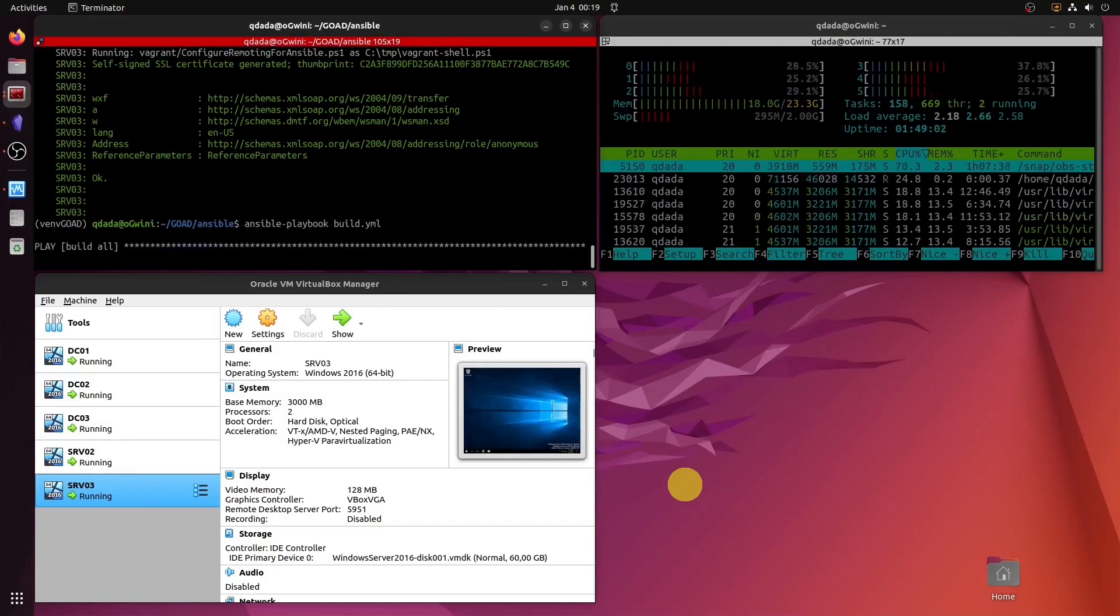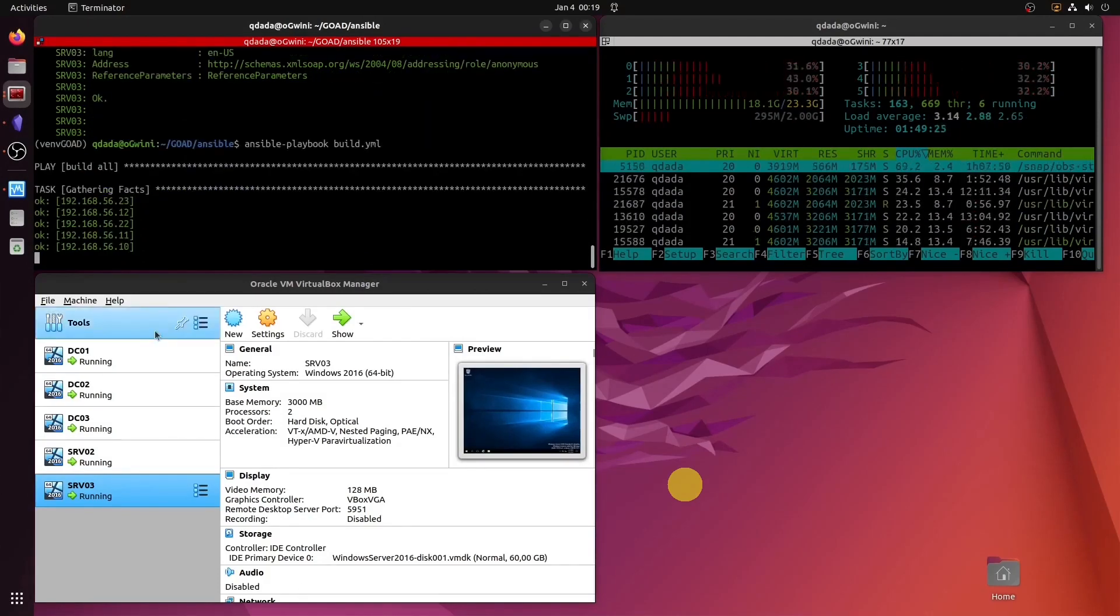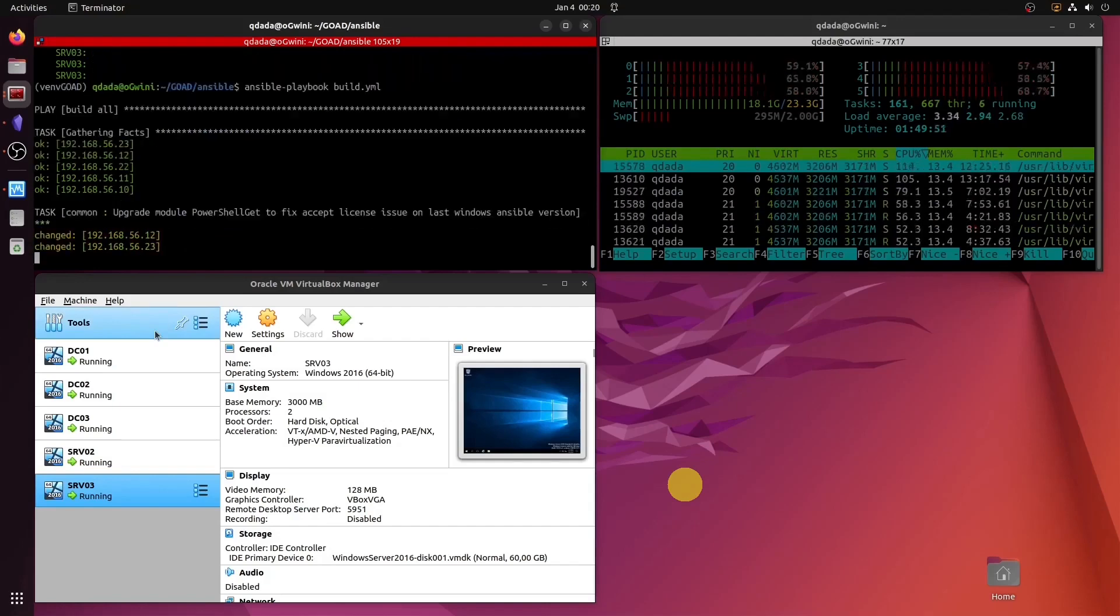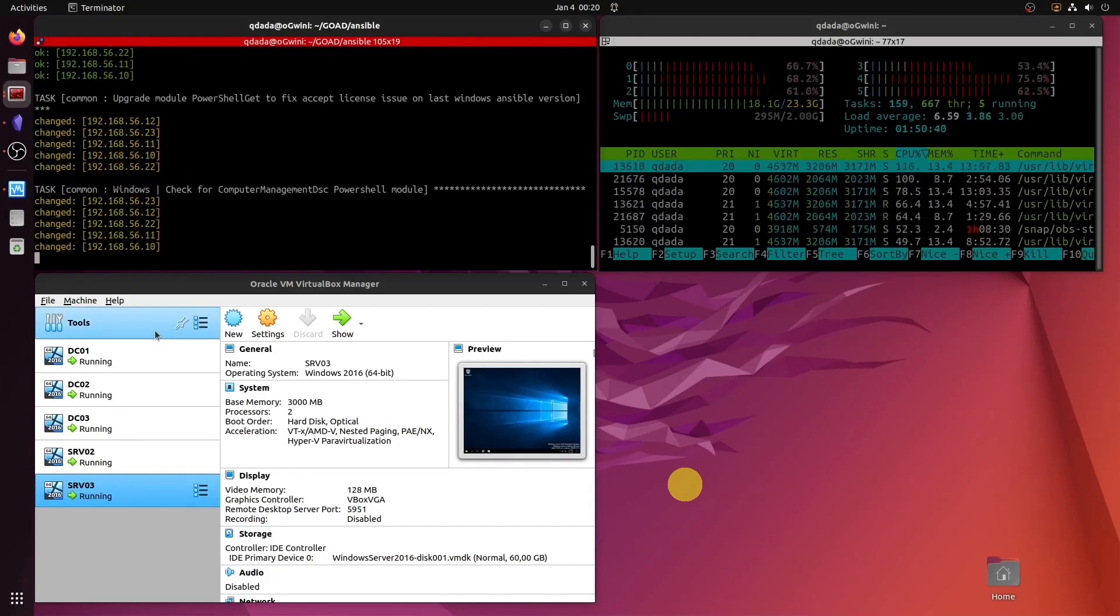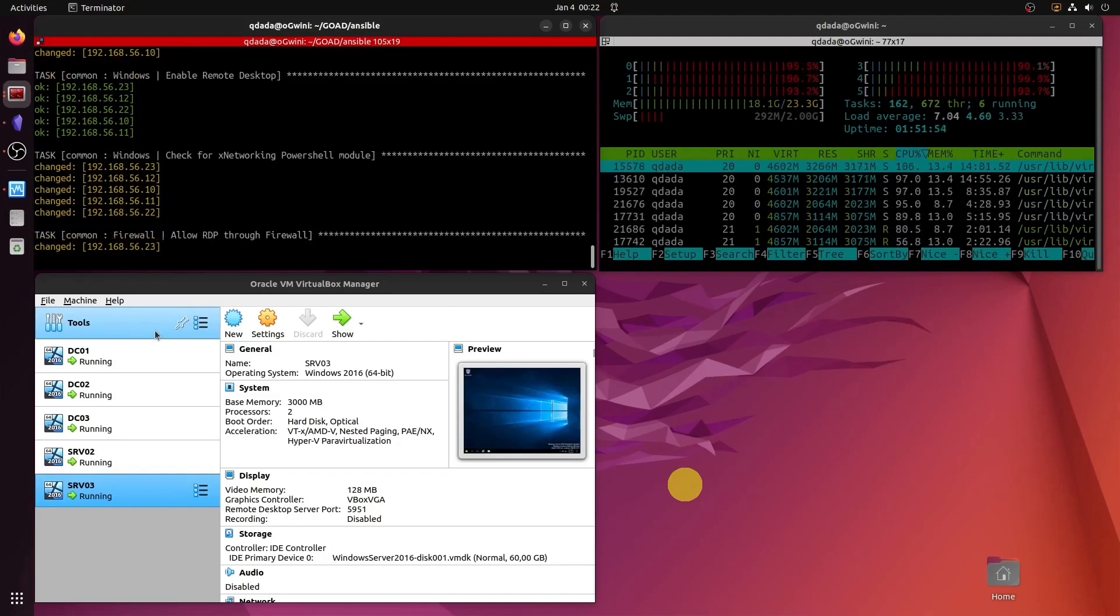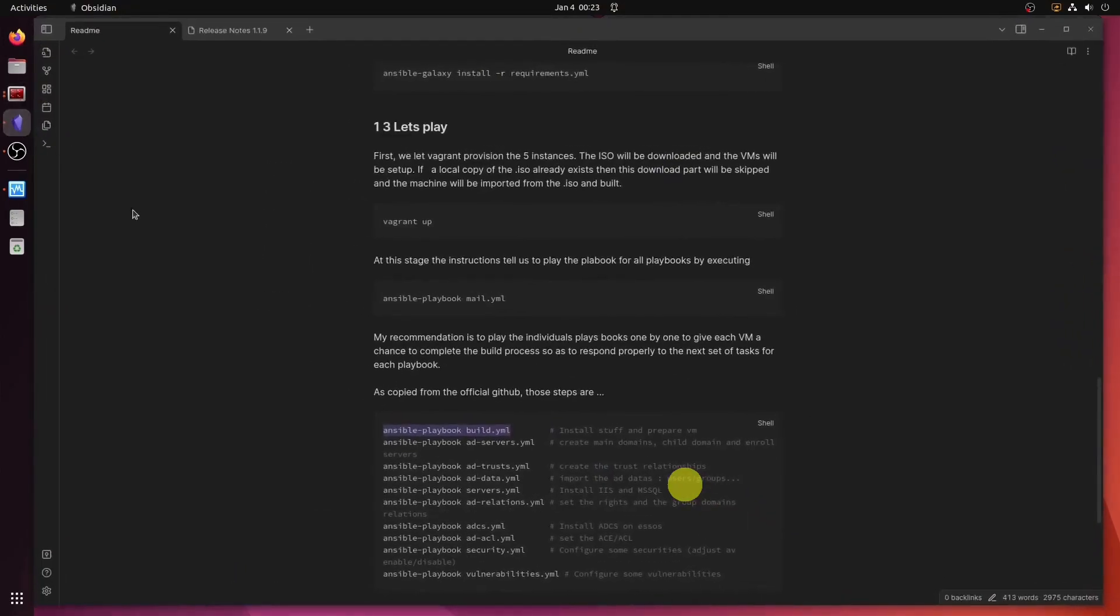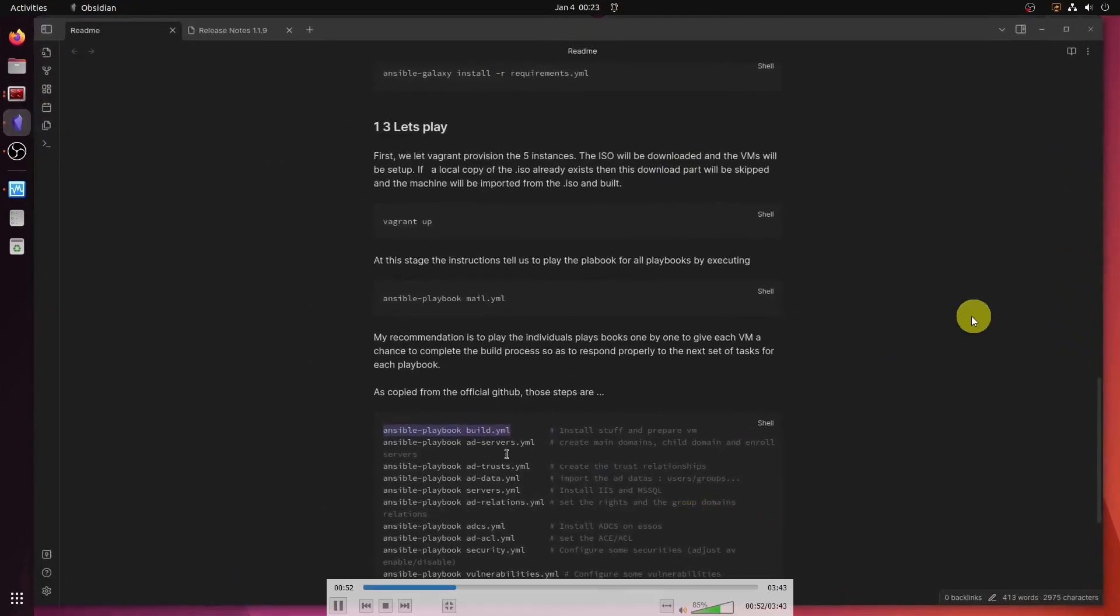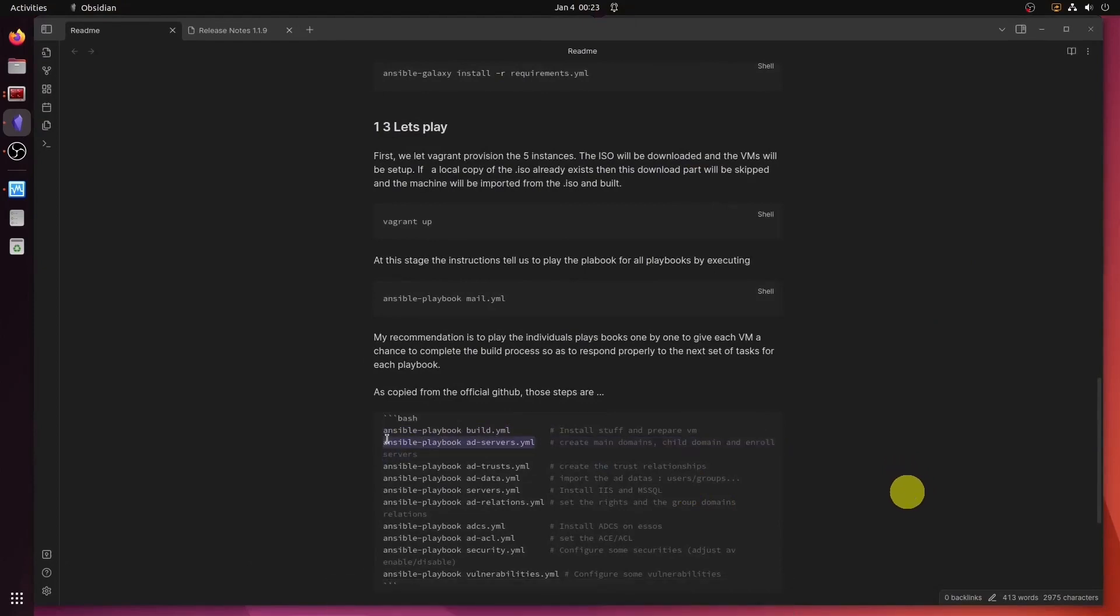This one executes fairly quickly. I do accelerate a bit. It started at 19 past. And then it runs. And then it was done by 1923. There you go. So the next one is the AD server.